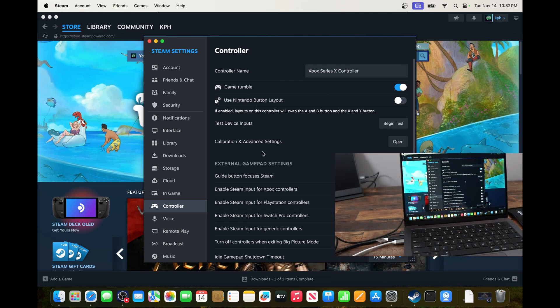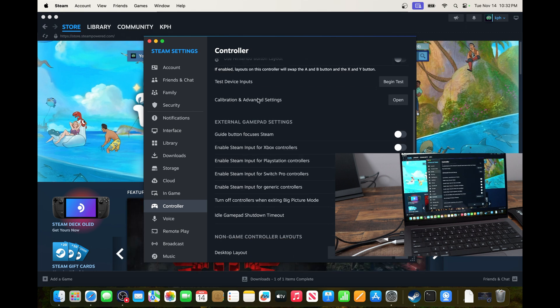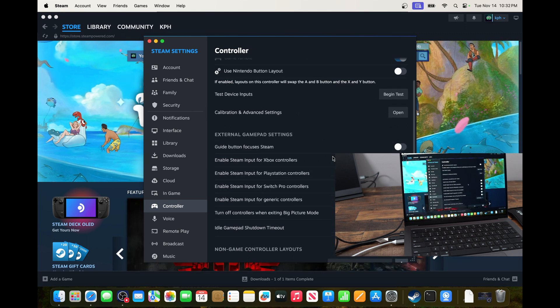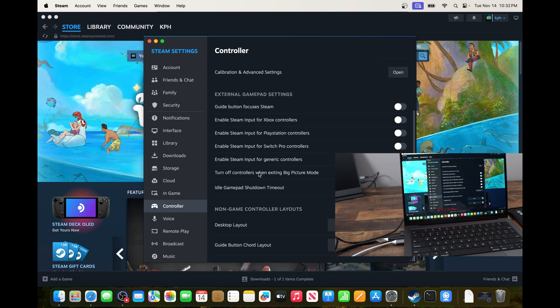And you can do a lot of different tests. So you can change the calibration, do some advanced settings. As you can see, you have several things that you can do over there.